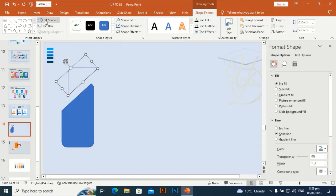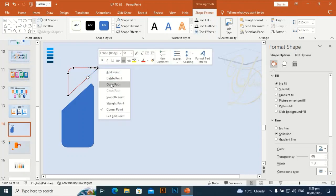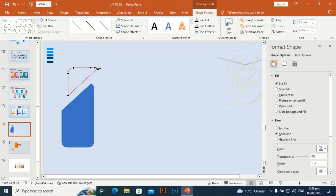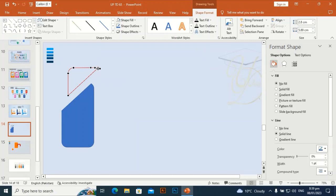Go to Edit Shape, select this anchor point and open path. Then take another anchor point at this place by holding Ctrl, select this anchor point and open path, then delete these anchor points one by one.